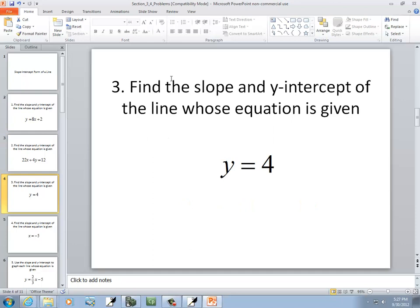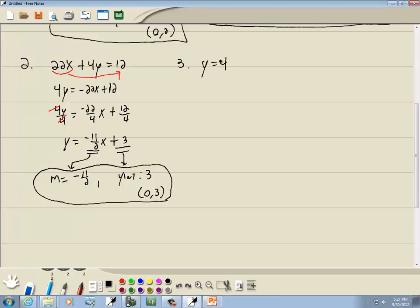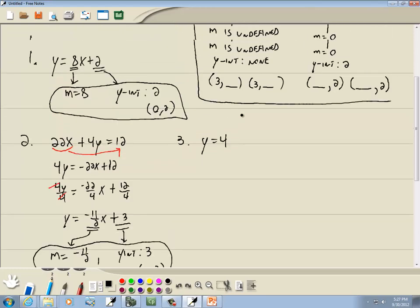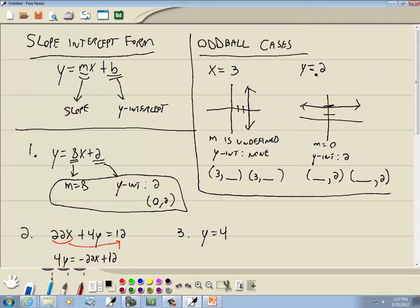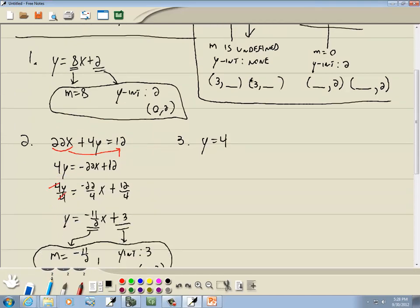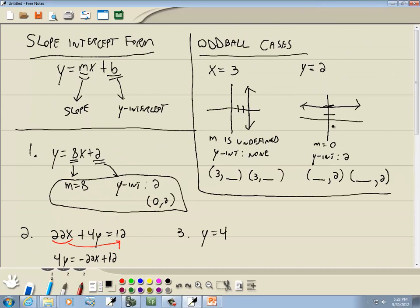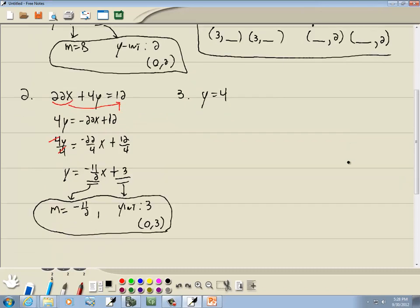Now our third example: y is equal to 4. This is one of our oddball cases — what makes these oddball cases is you've got a single letter; you don't have both x and y. y is equal to 4 looks like a horizontal line at 4. Sketching is often the easiest way to see these oddball cases. So I graphed it — y is equal to 4.